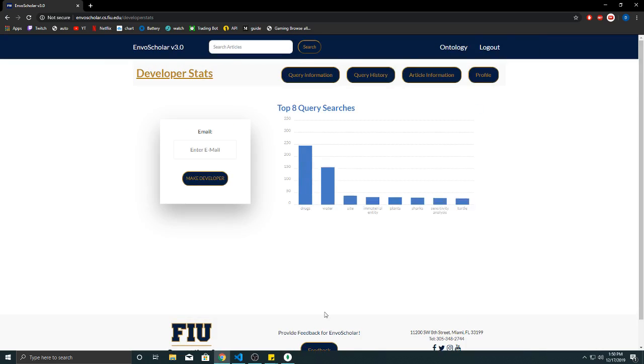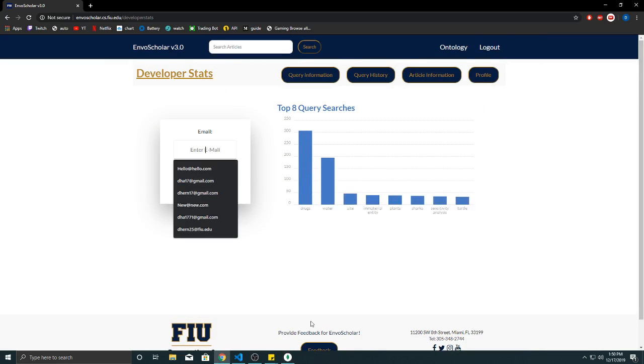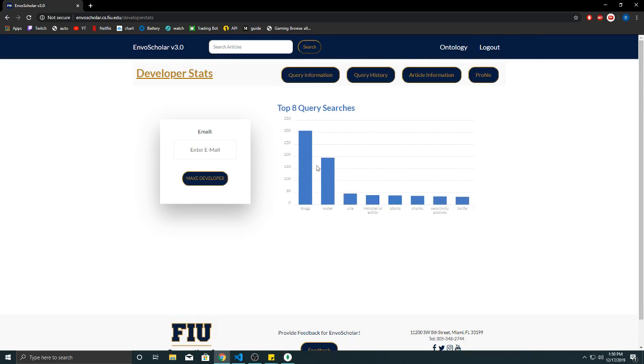So you can click on it and then from here you can see an overview of the queries that have been searched and how many times they have been searched in comparison as a bar chart. And as well as here you can enter an email for an existing user in order to make them a developer.